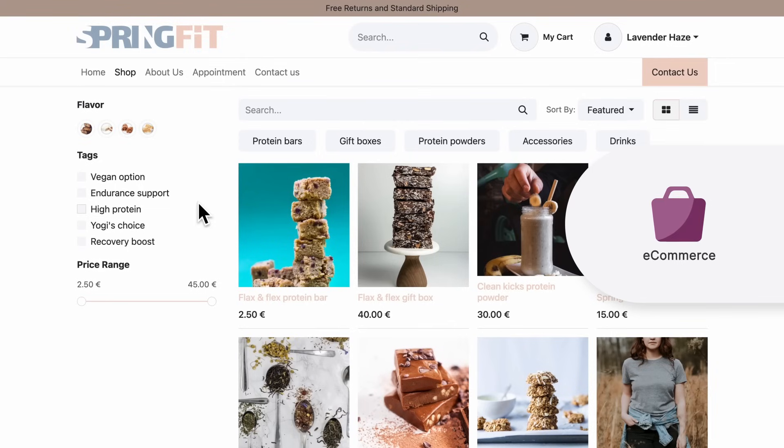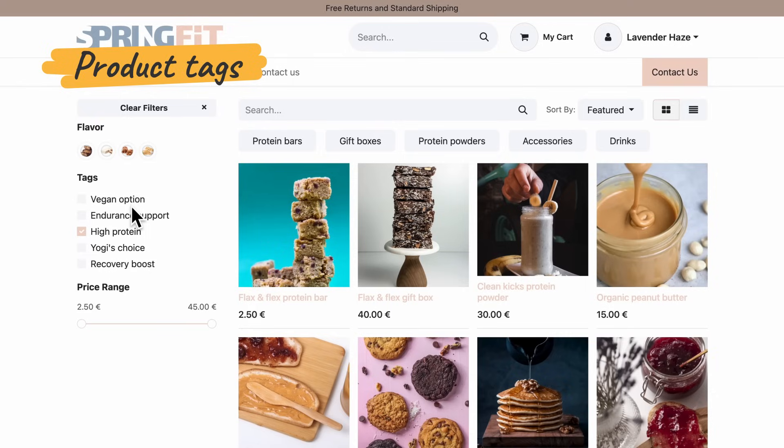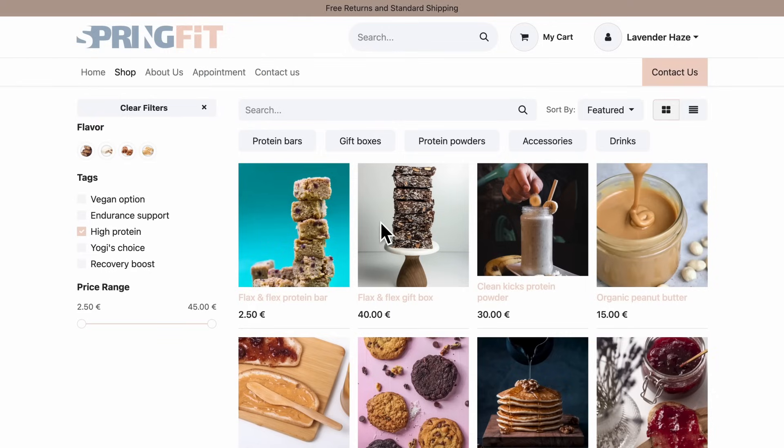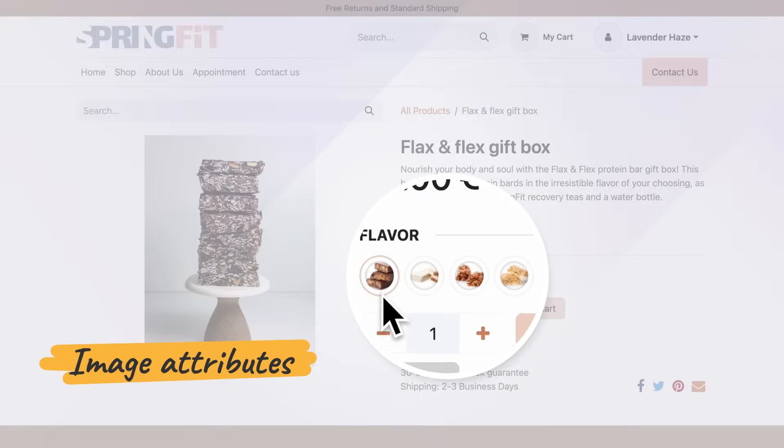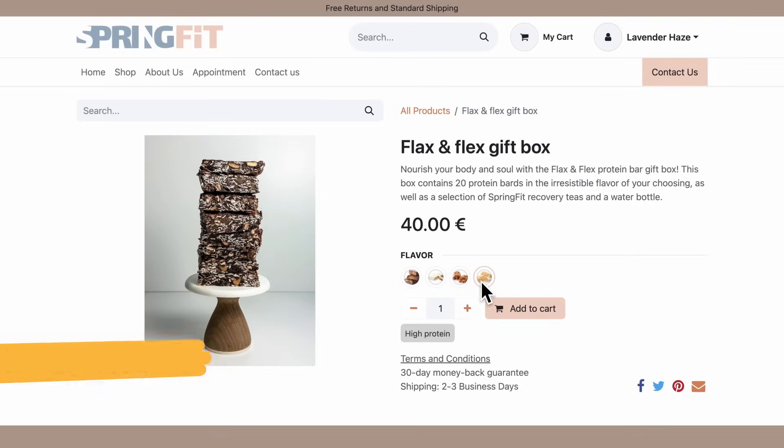Now, on to the new and improved shopping experience. With product tags, customers can find products that match their requirements across different categories. And for product attributes, we now display them with images.